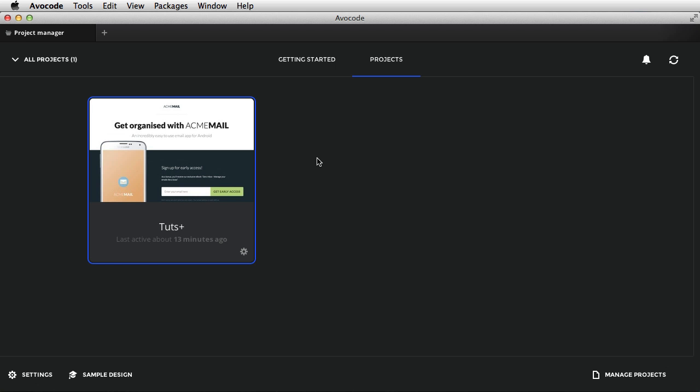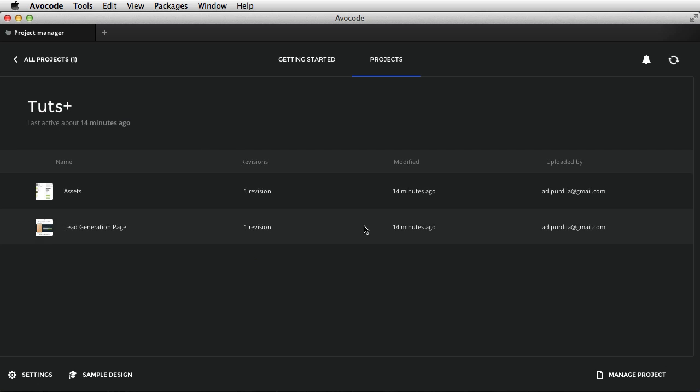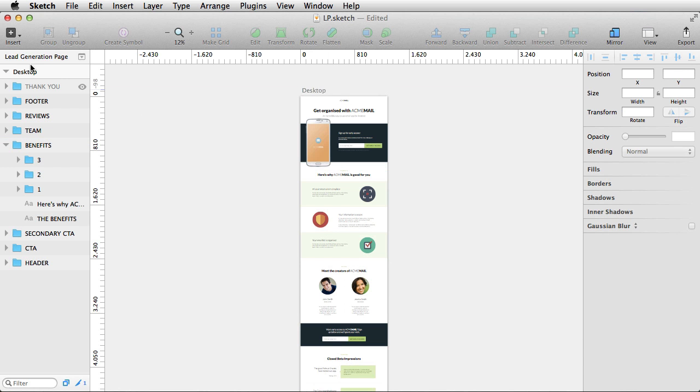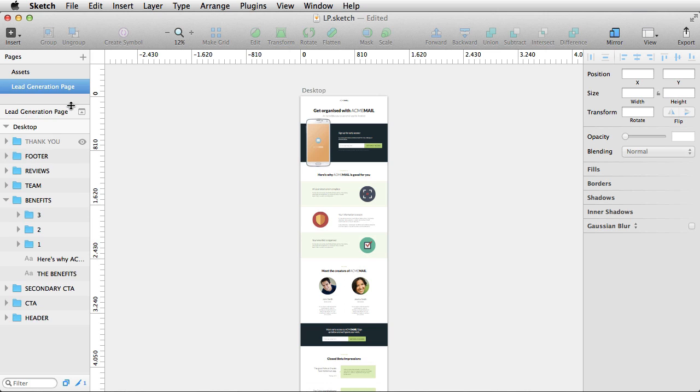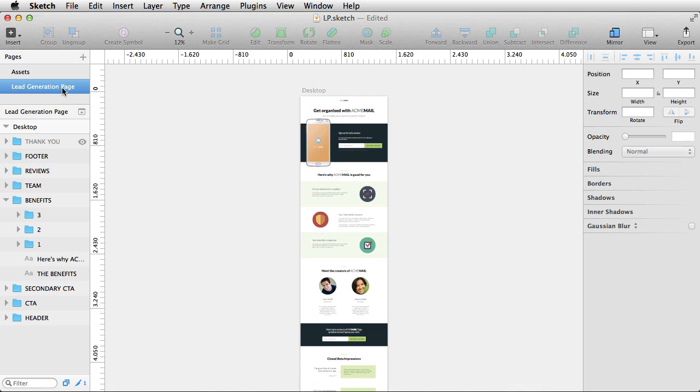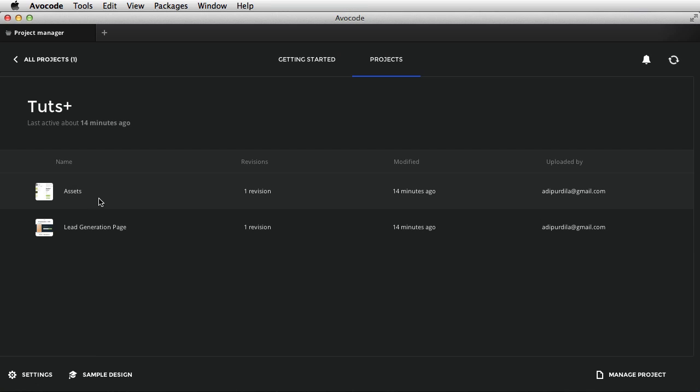If you've recently uploaded a design and it doesn't show up here, you can click this little refresh button and it will update. Let's go into this project and see what it's all about. When I double click this, it will take me to a new screen, which will show me all of my available designs. And inside Sketch, these are represented by pages. So I have two pages, Assets and Lead Generation page, and they show up like this.